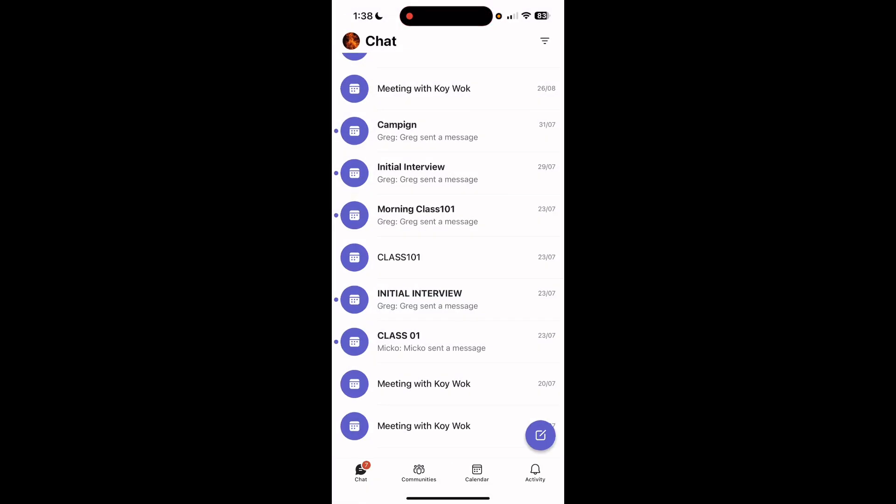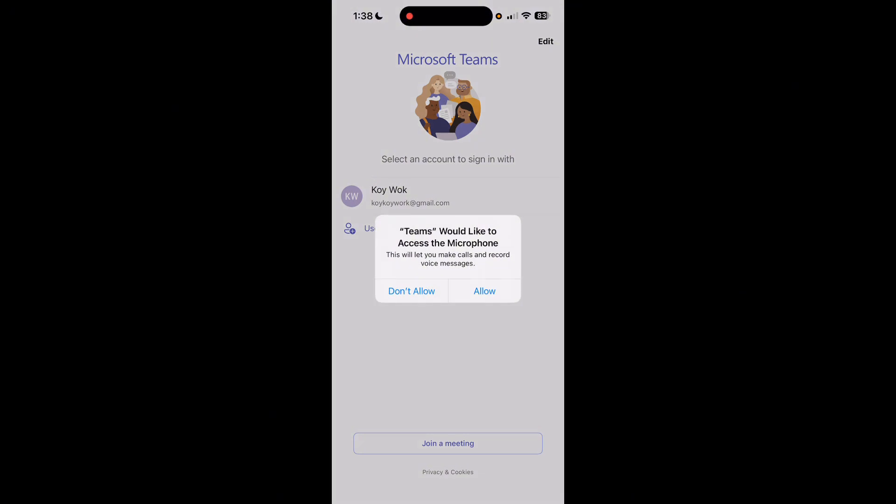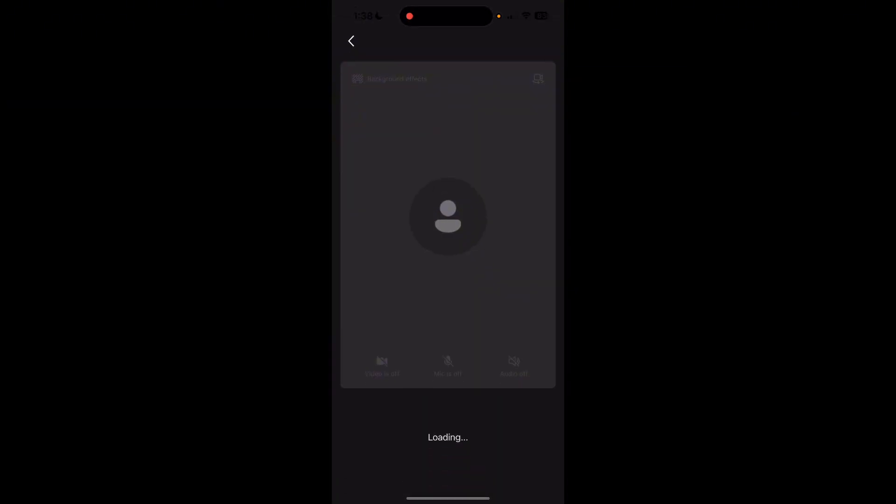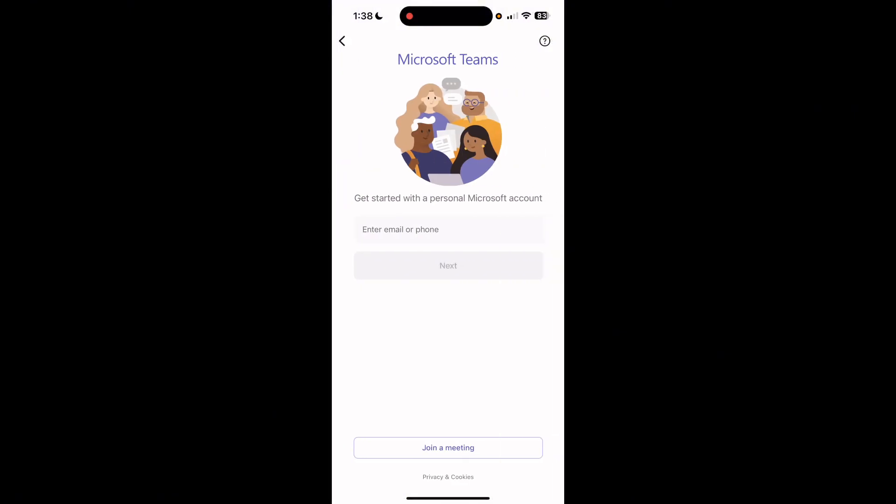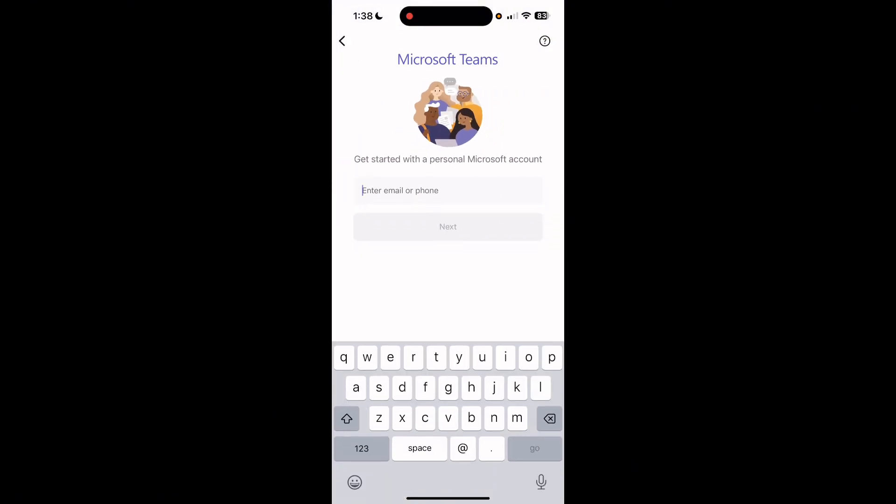When you sign out, on the login screen you have to enter your email. Then we have to tap the 'Forgot my password' option. So let me just click on this one and then simply click on 'Use another account'.